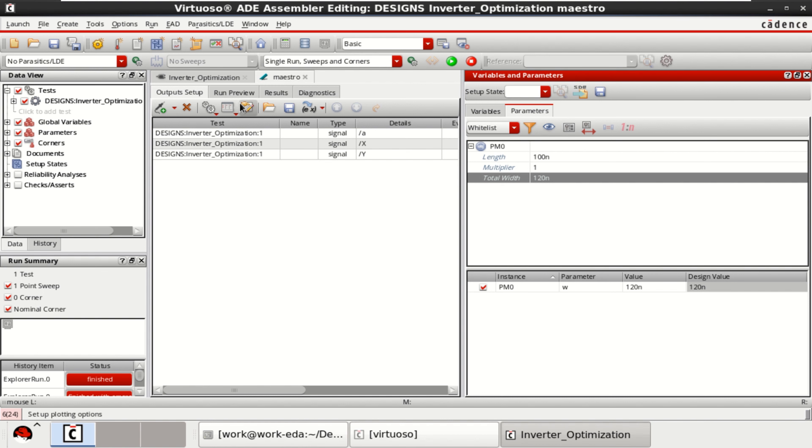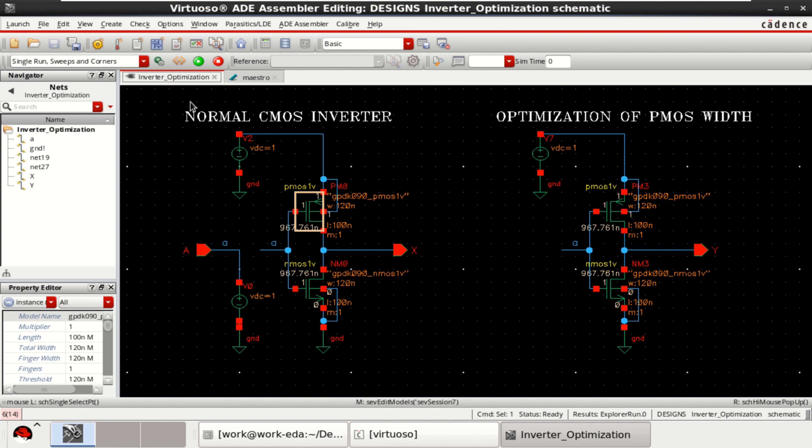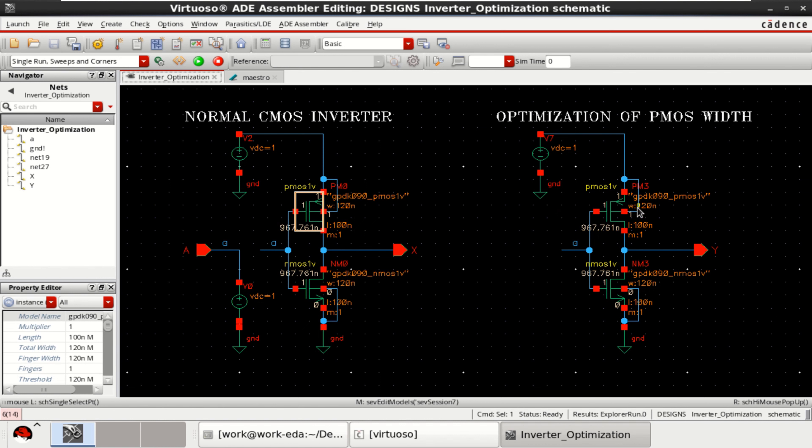Again, this time you go to the optimization of the circuit. The first one will act as a reference. This is the PMOS, which is PM3, which is to be optimized. In this circuit, it is PM3. Select this.